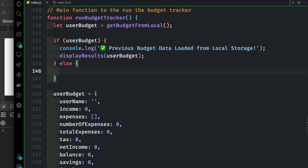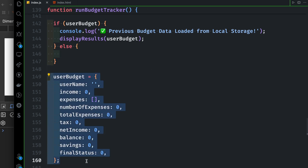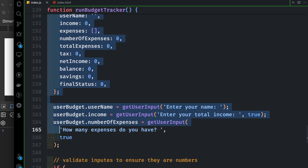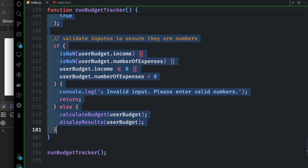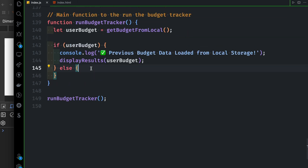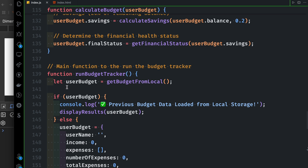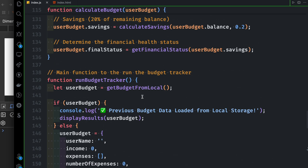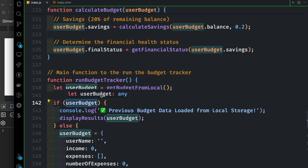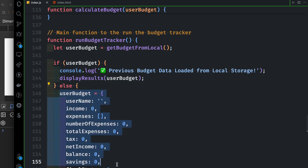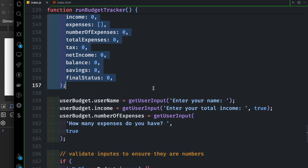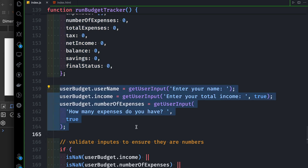If you don't have local storage data, you don't need to use that data. You can set the initial value to the user budget and check the validation.